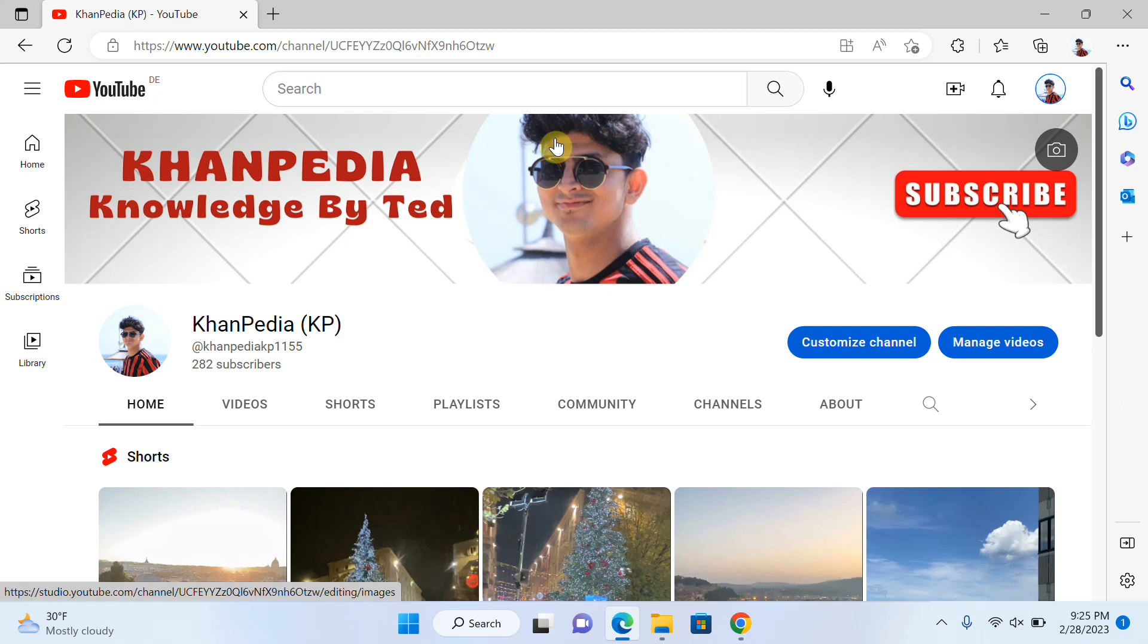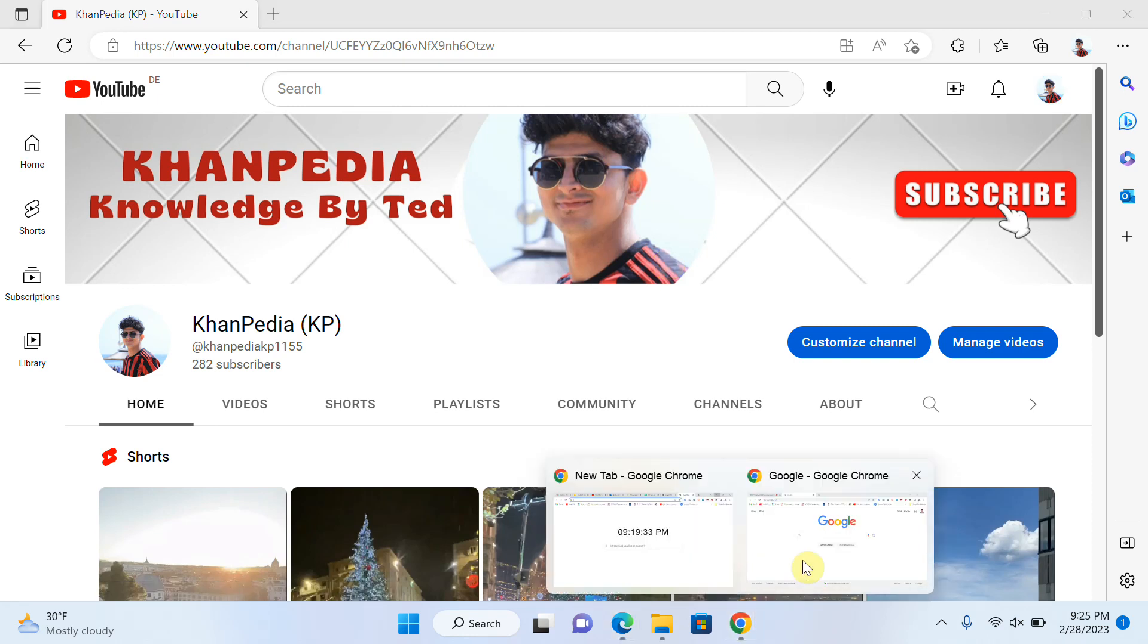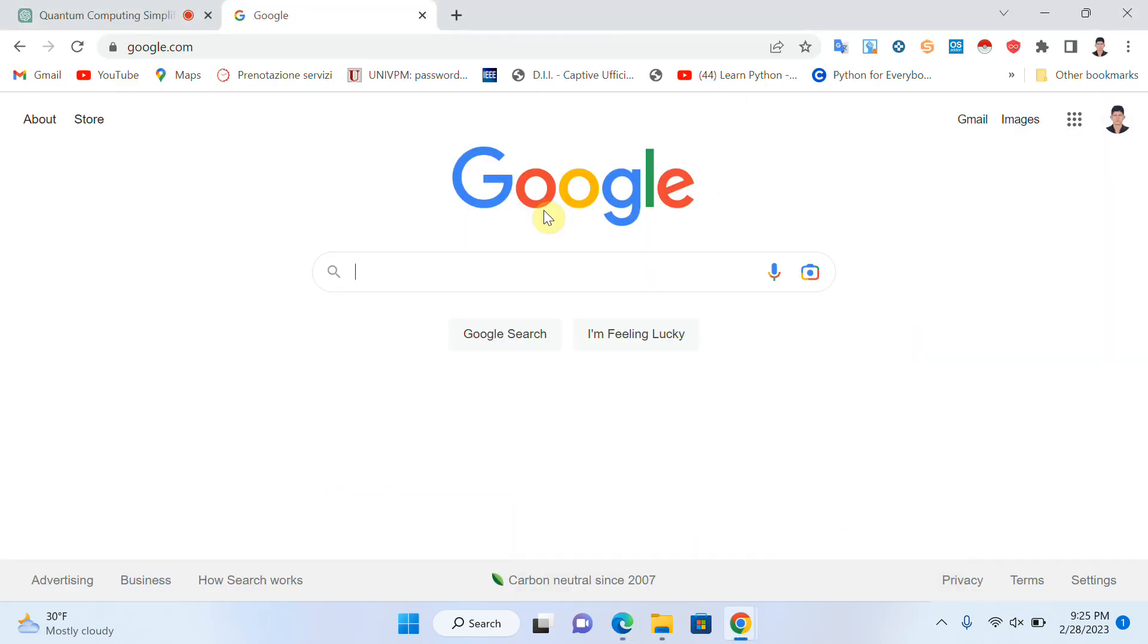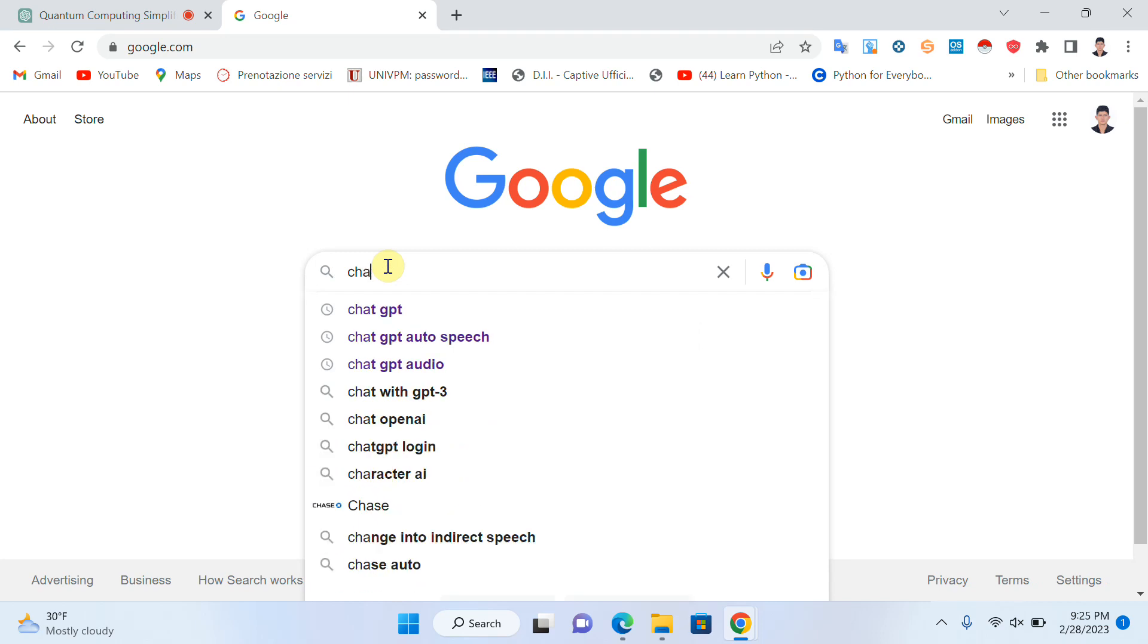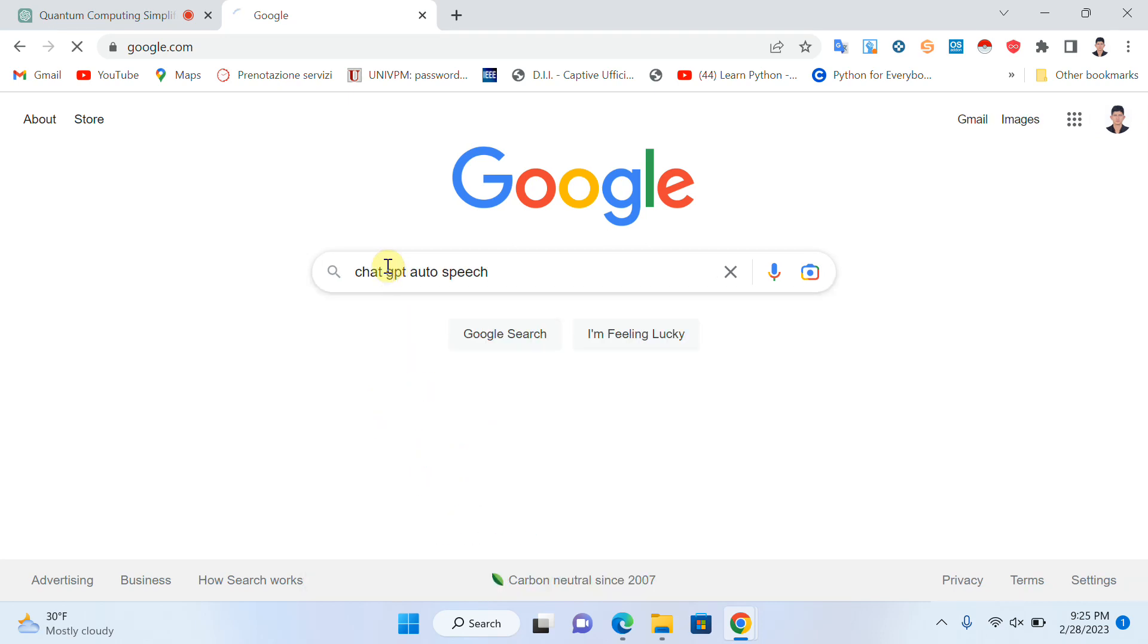Hello everyone, welcome to my channel. Today I will explain how we can convert text to speech in ChatGPT. Let's start. Open your browser and search for ChatGPT auto speech.